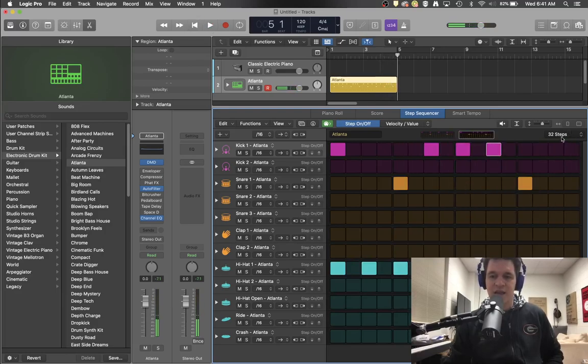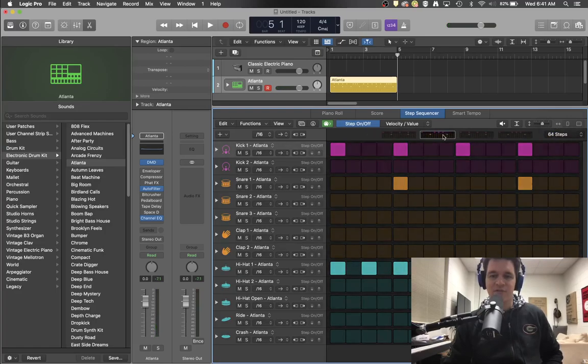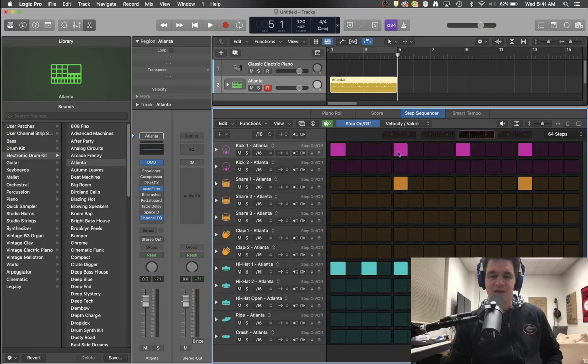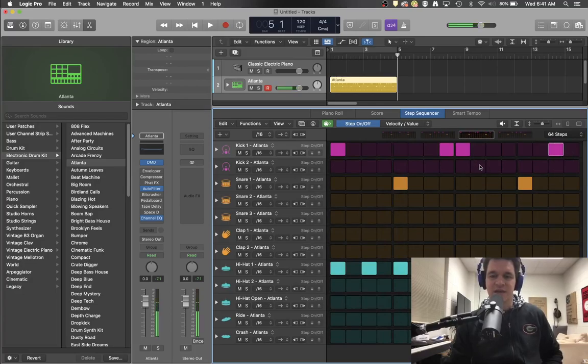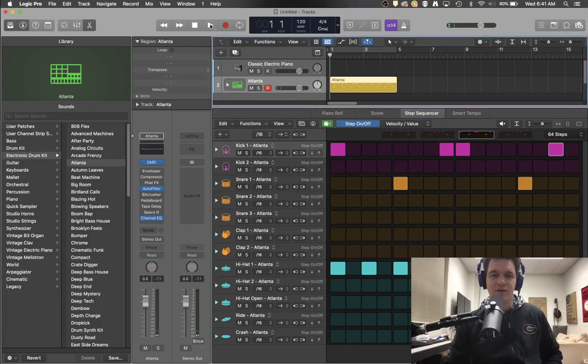And if likewise, I choose 64. Now I have four different measures. So that first measure doesn't repeat itself, I can make completely different ideas in each measure. And that'll be a four measure loop.